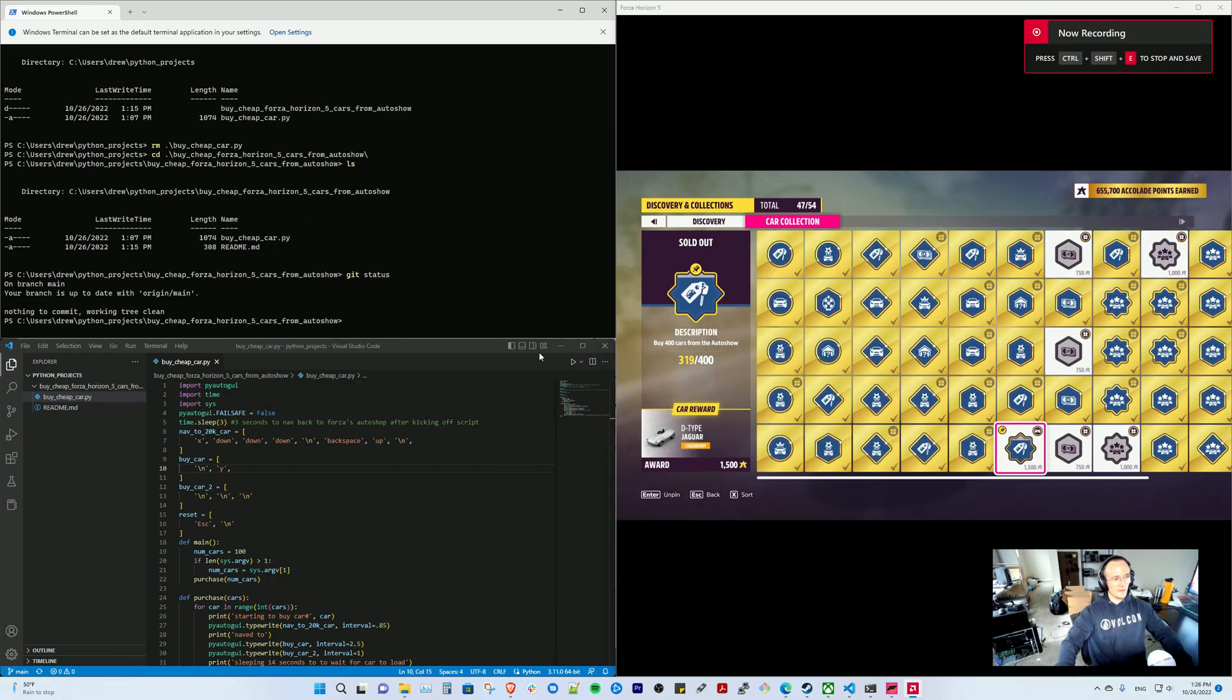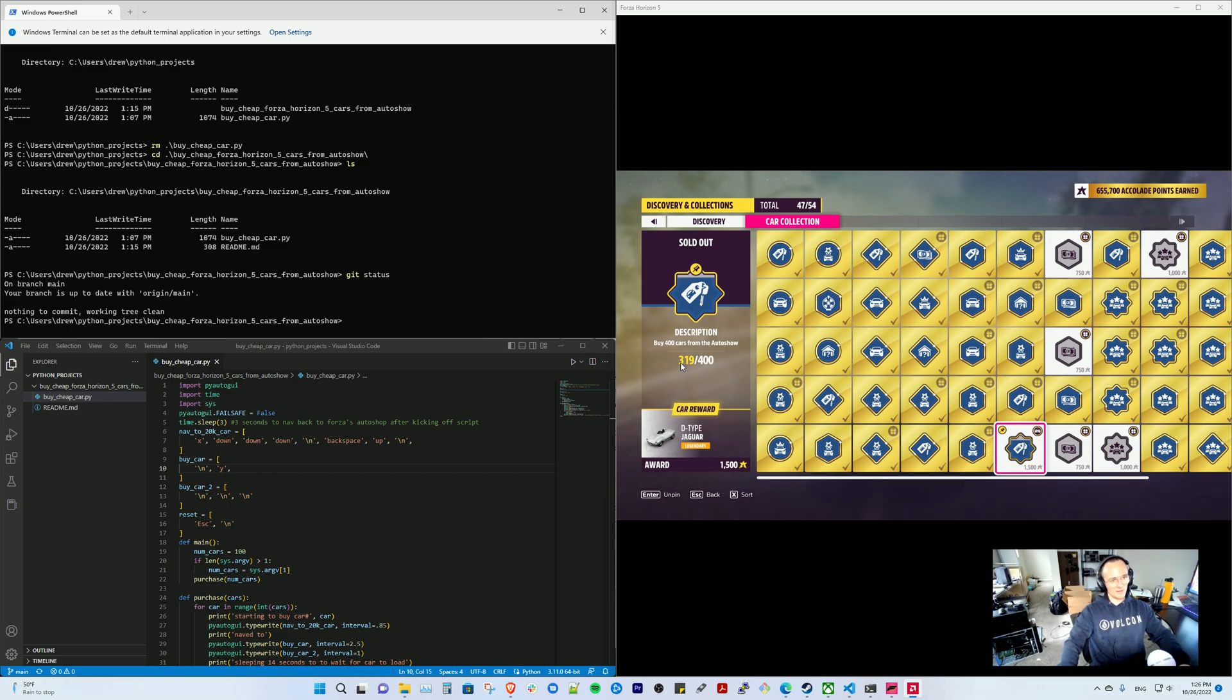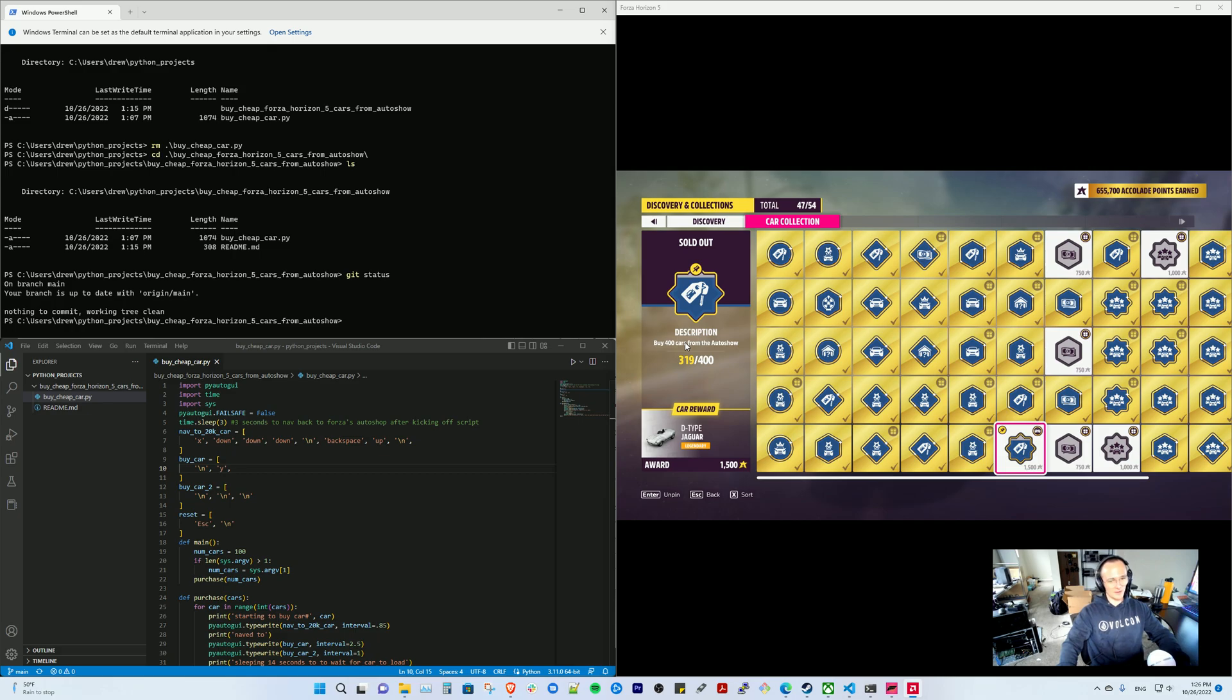All right, so I am trying to get the sold out achievement on Forza Horizon 5, and it requires you to buy 400 cars from the auto show, and that just takes a ton of time.